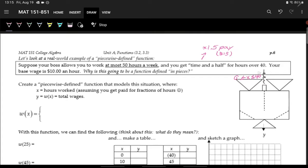When we work more than 40 hours we get time and a half, but we can't work more than 50, so x is sandwiched between 40 and 50: 40 is less than x, which is less than or equal to 50. For the first piece — working between 0 and 40 hours — we just multiply our $10 wage by hours worked, so it's simply 10x.